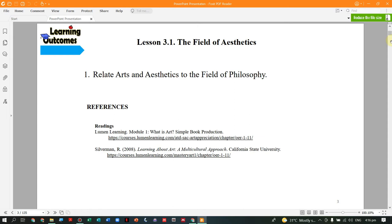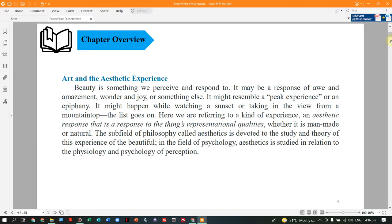The learning outcome for Lesson 1 is to relate Arts and Aesthetics to the Field of Philosophy. Let's have this chapter review. Beauty is something we perceive and respond to — it can be amazement, wonder, joy, or something else. It can be a peak experience, even watching a sunset or a beautiful afternoon in a bay. It is an experience.